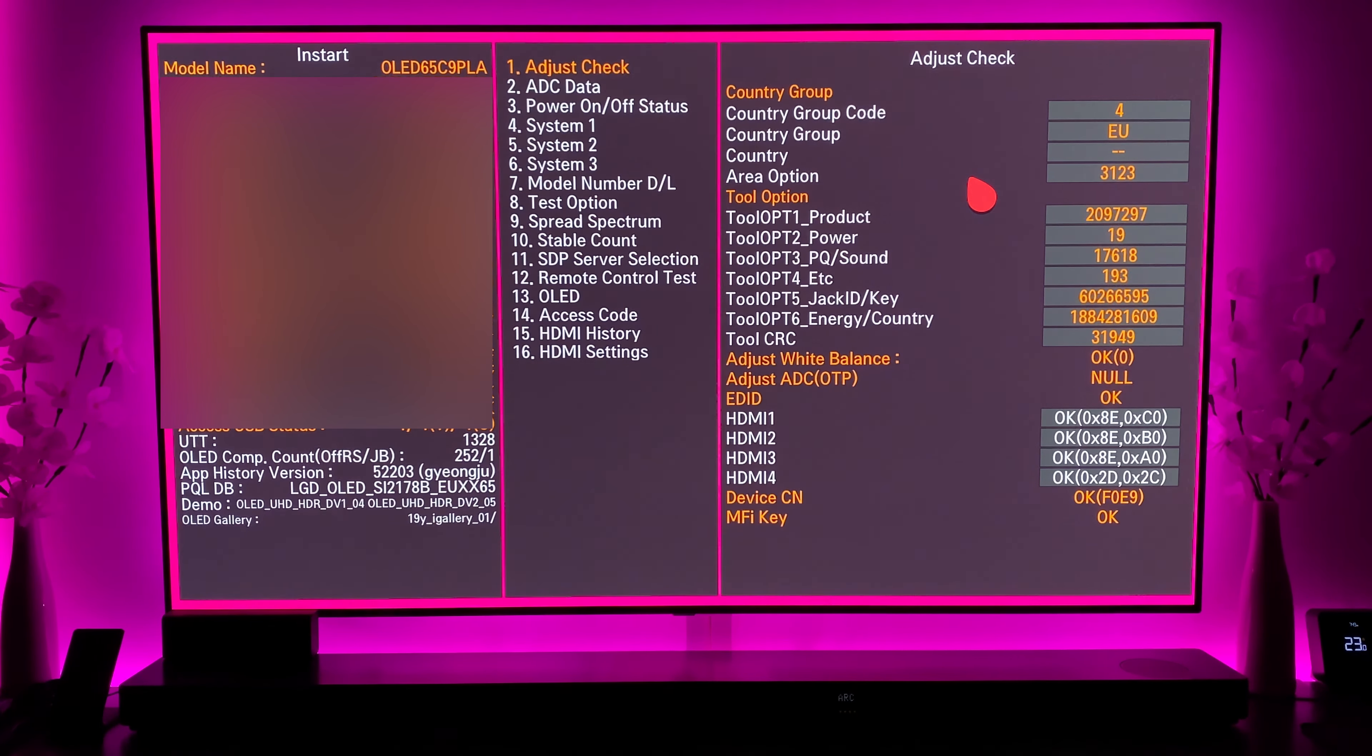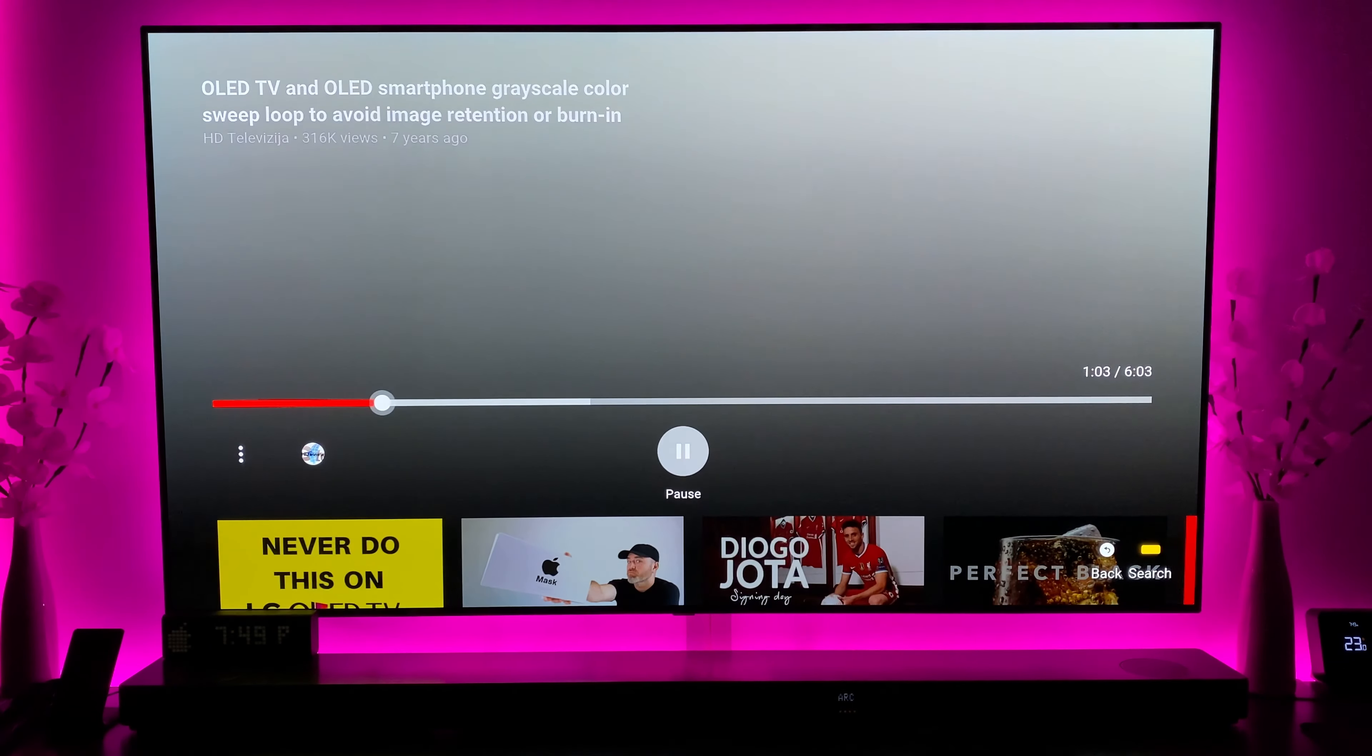So with that done let's exit out and restart the test. Okay so whilst this goes through firstly I'm just going to check to make sure the exposure and everything is correct. Right and this looks a little low on the screen so I'm hoping it does come through okay on the recording.